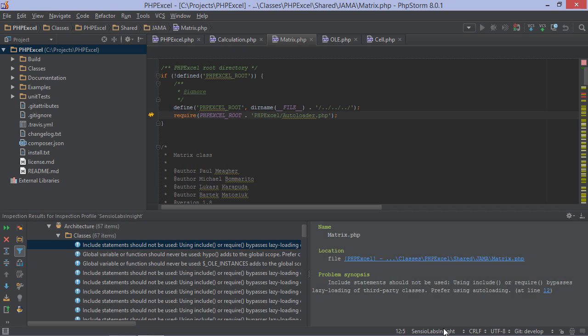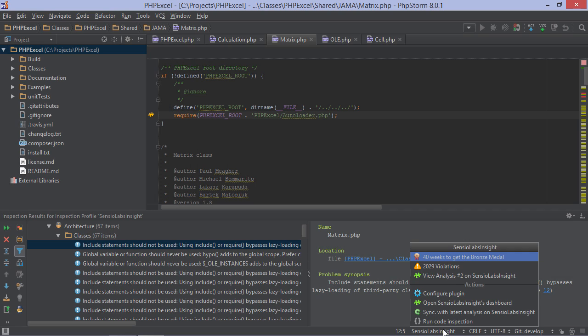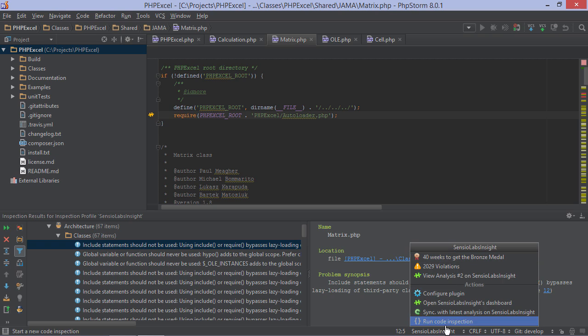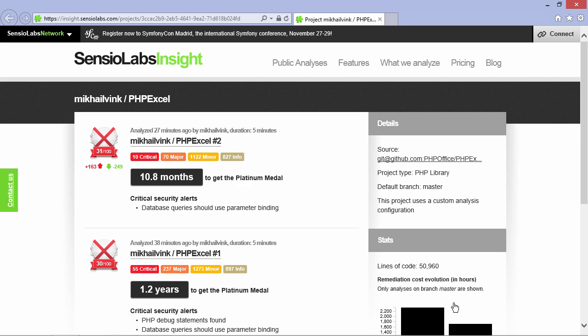When a new analysis is run on the server, we can synchronize PHPStorm with it. We can also navigate to the Sensio Labs Insight dashboard and explore our project online.